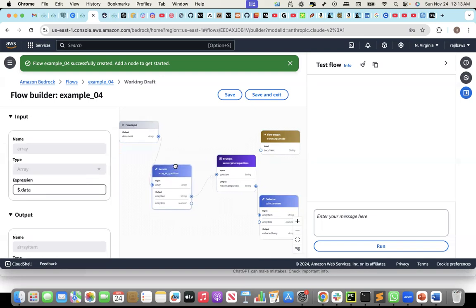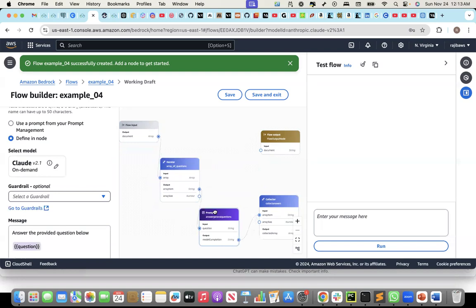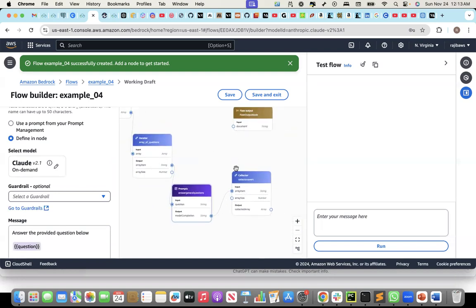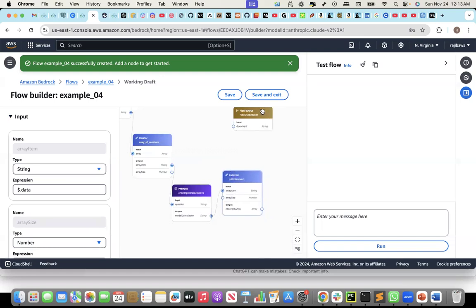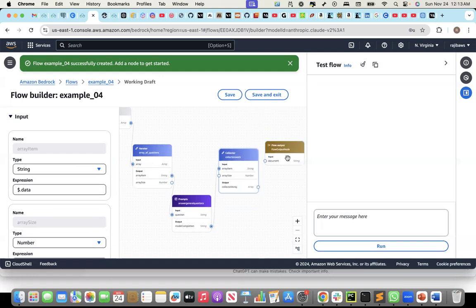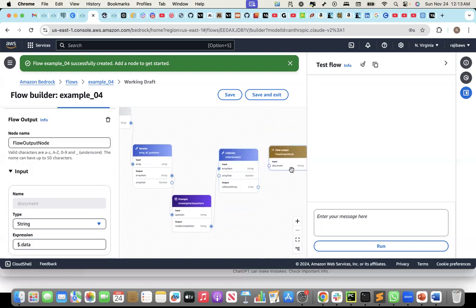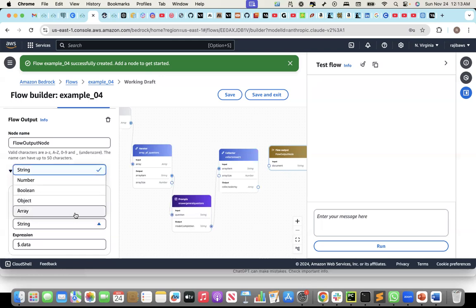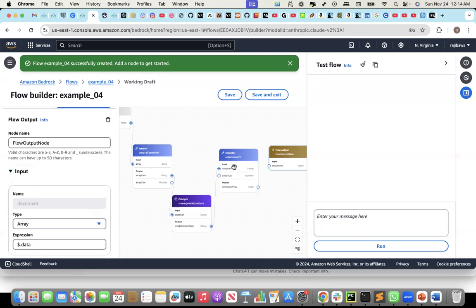Let me arrange this a little bit — this one, this one, and the collector. From the collector, I will now send it to the flow output. It will be an array again. The output will be an array because the collector will be an array of responses. Those responses I'll send to the flow output, and the input to that flow output will be this array. Finally, it will give me an array of responses.